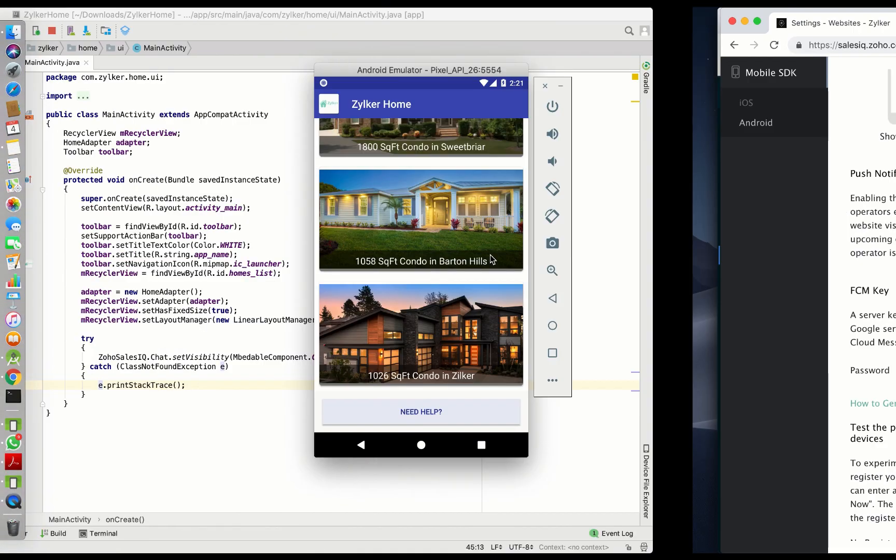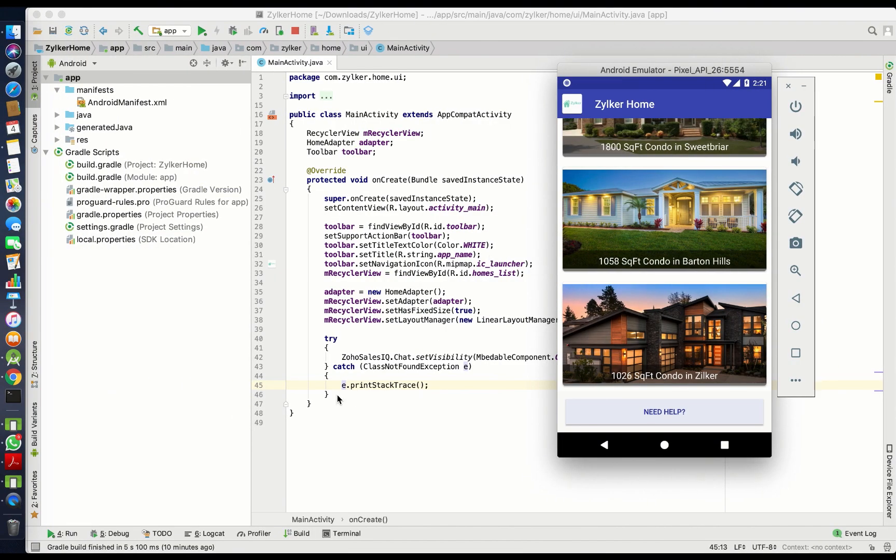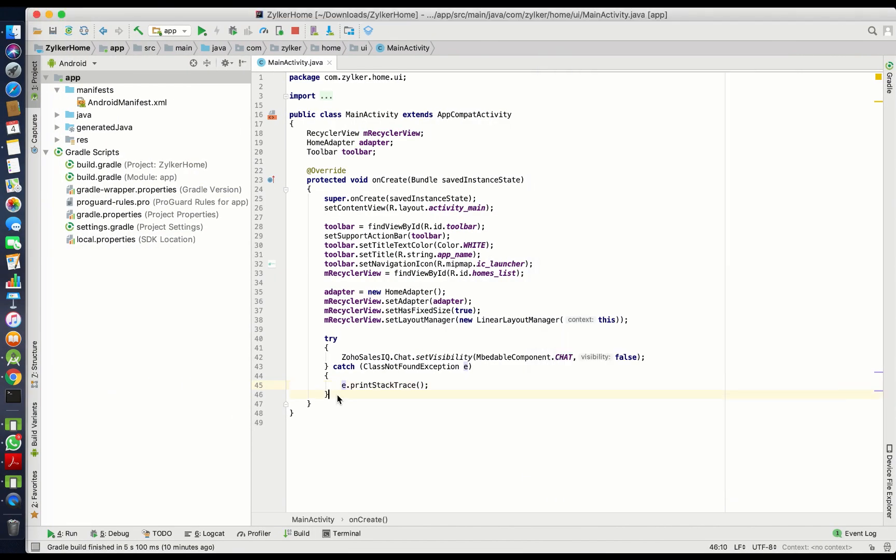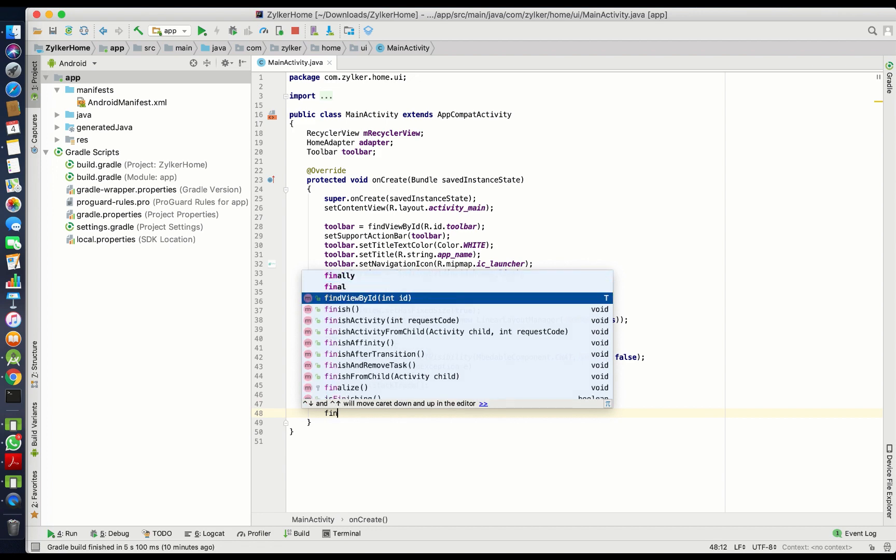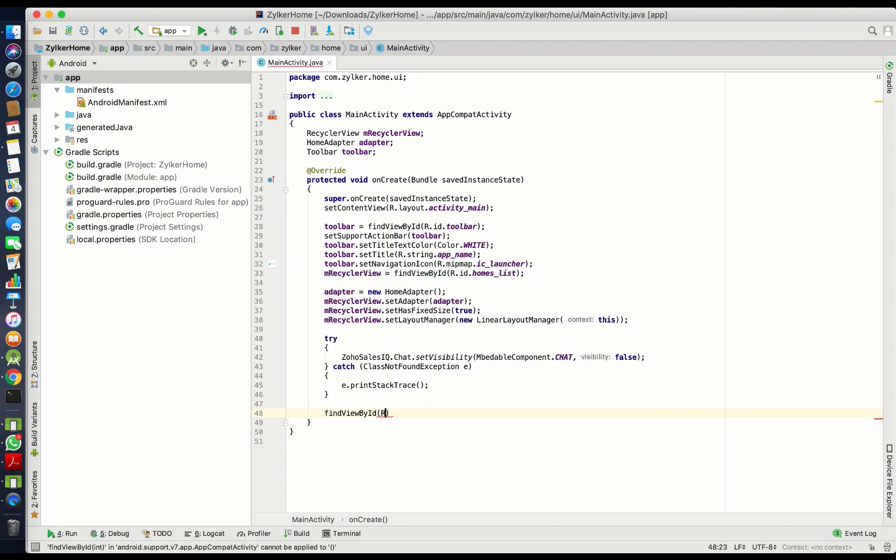Next, we will be opening the chat widget when the user clicks on a button. To achieve this action, include the following code.